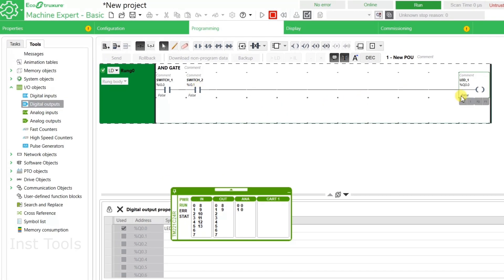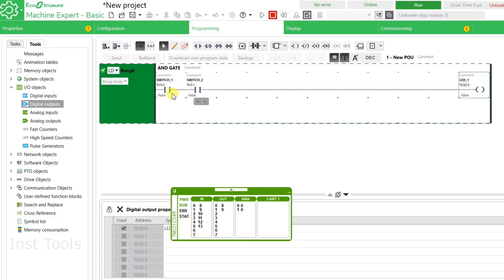The controller has started. Both Switch 1 and Switch 2 must be on for LED 1 to turn on. If we turn Switch 1 on only, LED 1 will not be on. For LED 1 to be on, both inputs must be on. We will activate I0.0 — the output is not activated yet. We then activate I0.1 as well, and after activating both switches, Output Q0.0 is activated and the LED turns on.